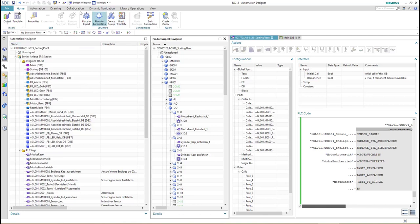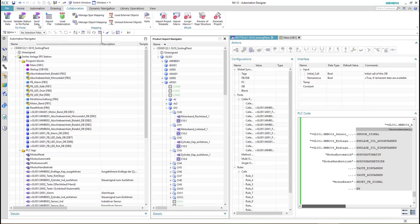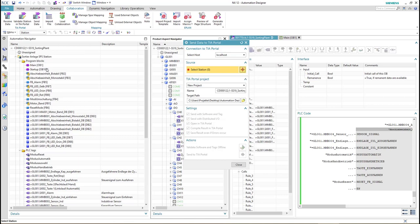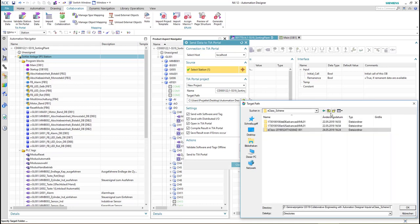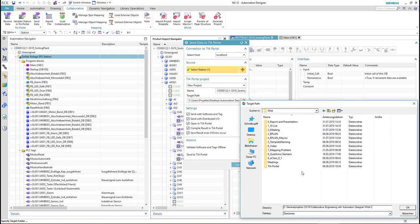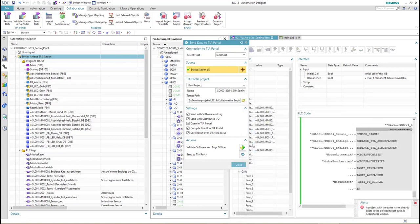Afterwards we are able to generate the PLC code — the TIA portal project — from collaboration, then send data. From the source we select our system, select new project, specify the name and target path. We configure the options such as compiling the results in TIA portal, opening TIA portal itself, and sending the software and tags. Then we click send to TIA portal.